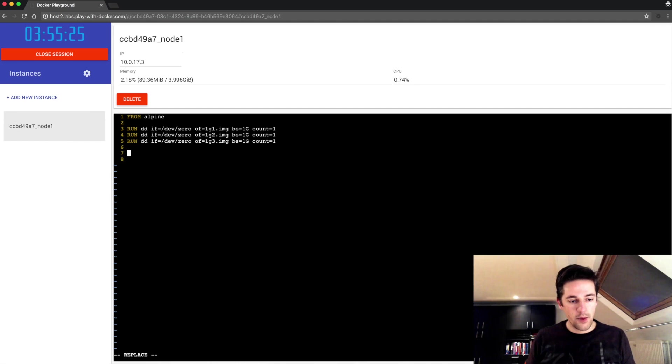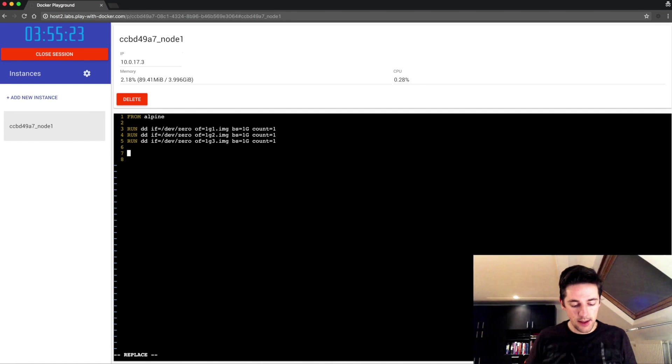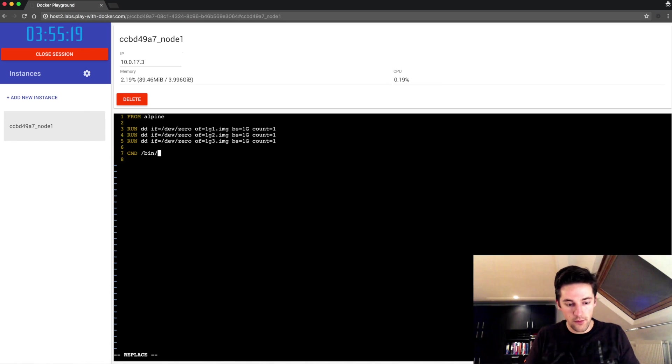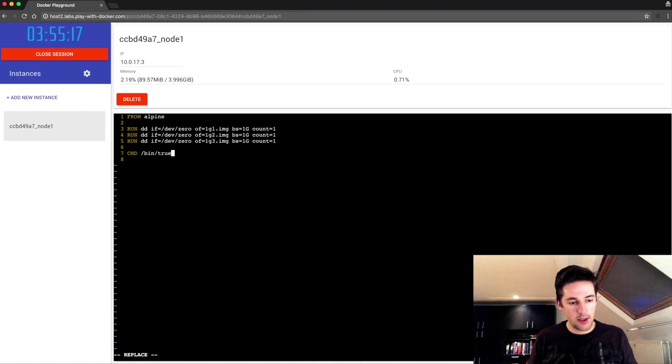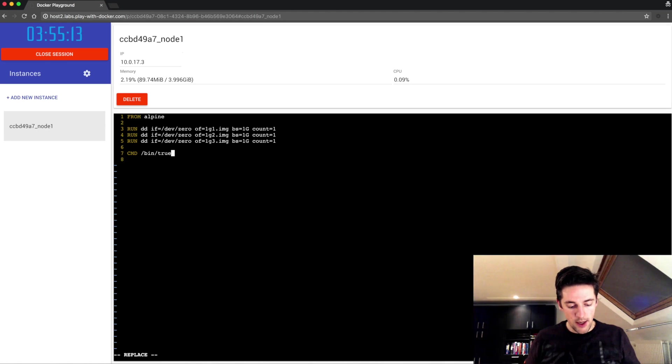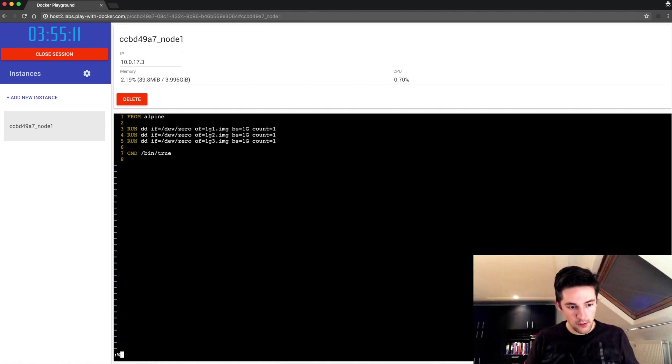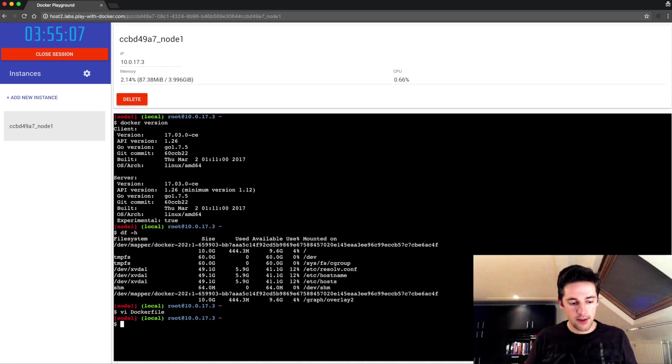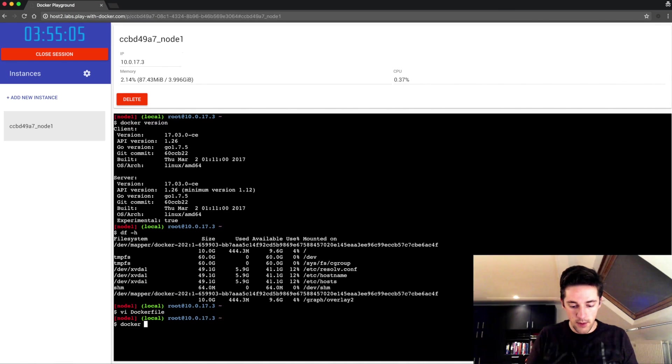So now here we have three one gigabyte files and as a command I'll just use bin true, not gonna do anything special with this image. So closing that up, my Dockerfile is ready.